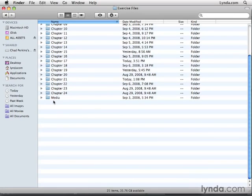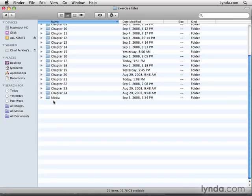Now if you're a monthly or an annual subscriber to the online training library, you won't have access to these exercise files, but that's okay. You can follow along using assets that you've created or you can just watch the training.